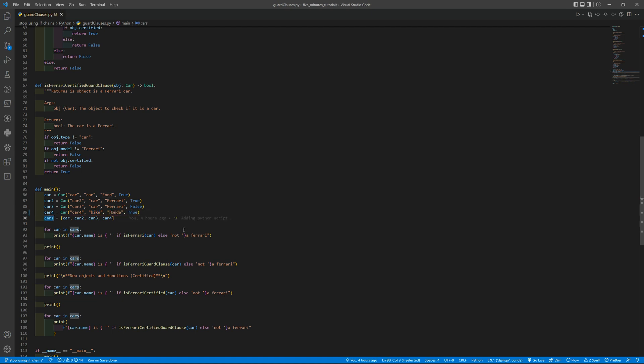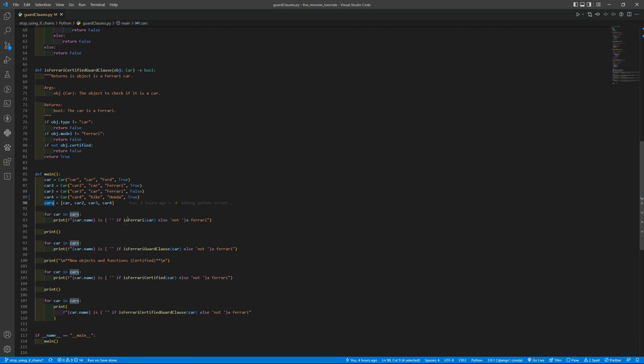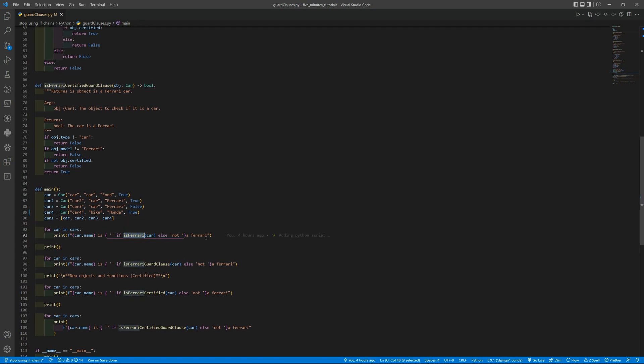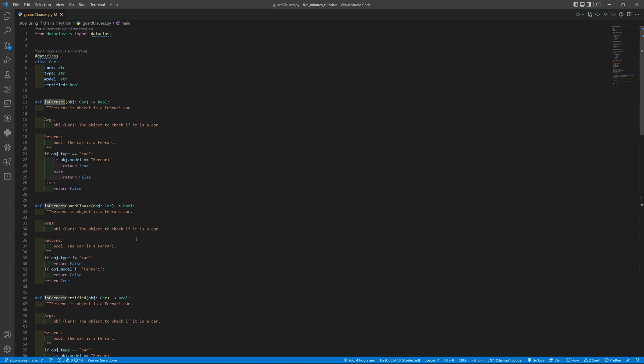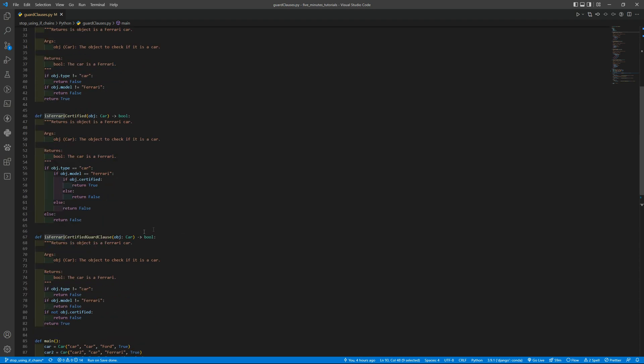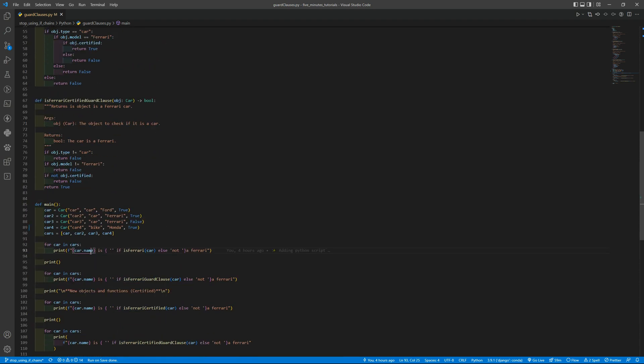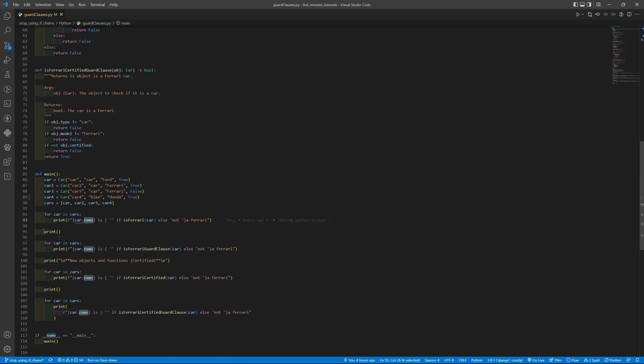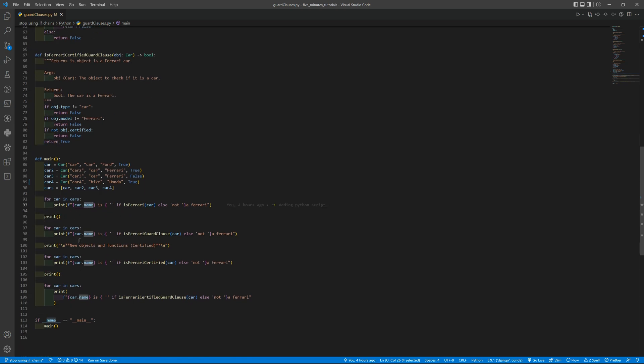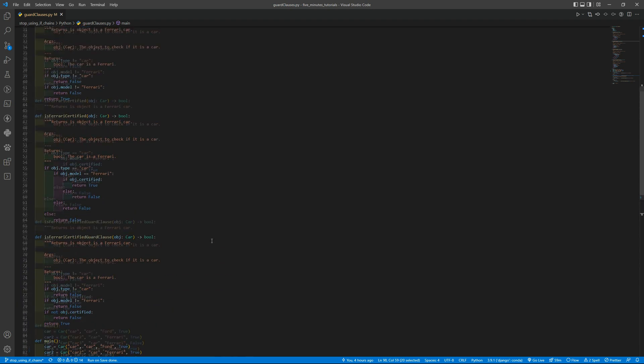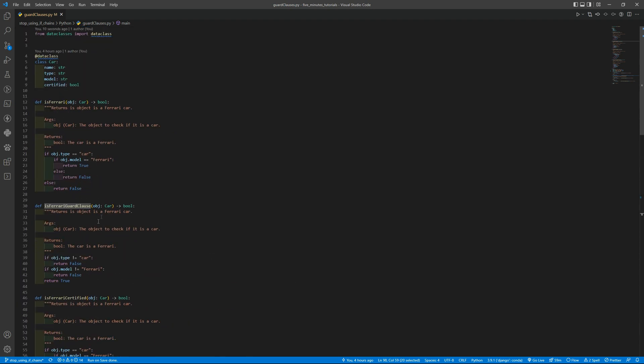Then I put all the objects in an array so I can loop through them. And in the first case I'm using the first function isFerrari, this one, to check the car if it is Ferrari or not. Then we have empty line and we are checking using the isFerrariGuardClause that is the second function that is the one related to the isFerrari.